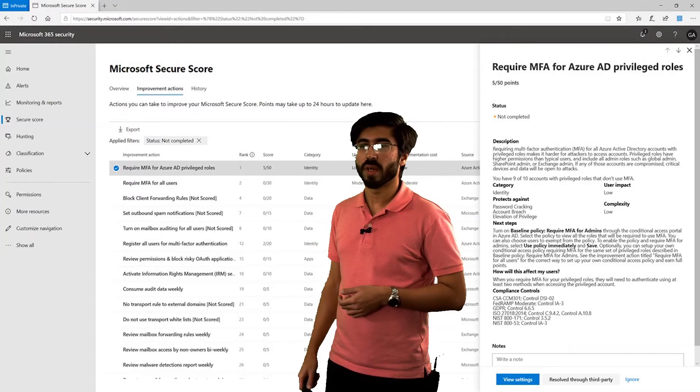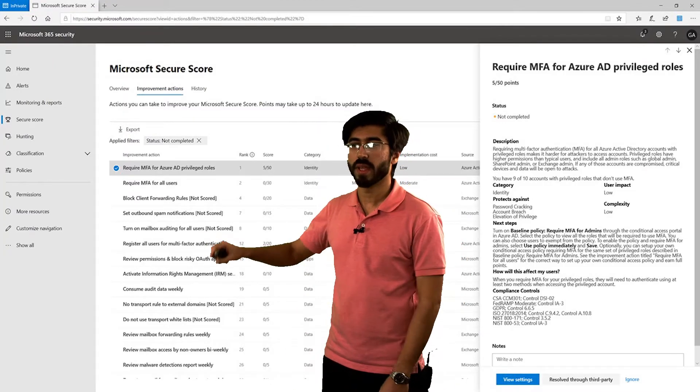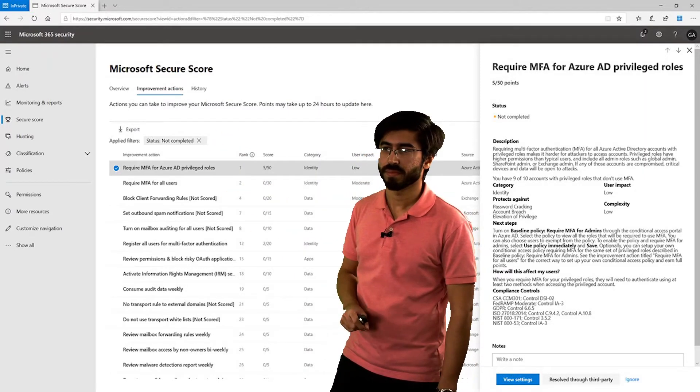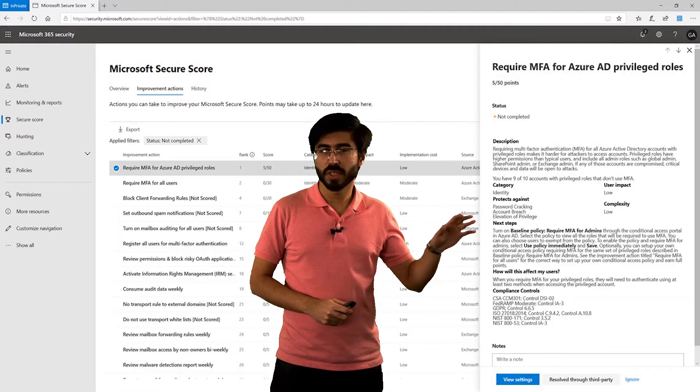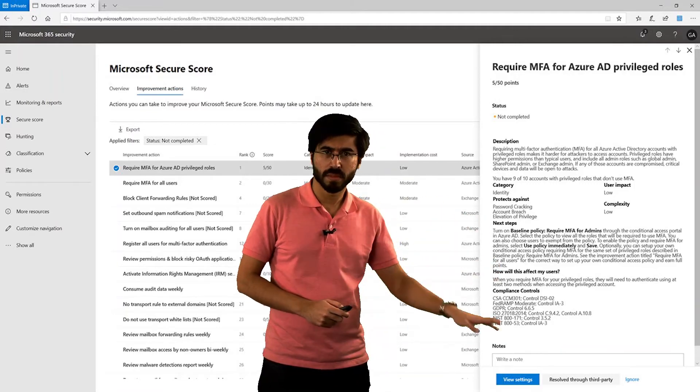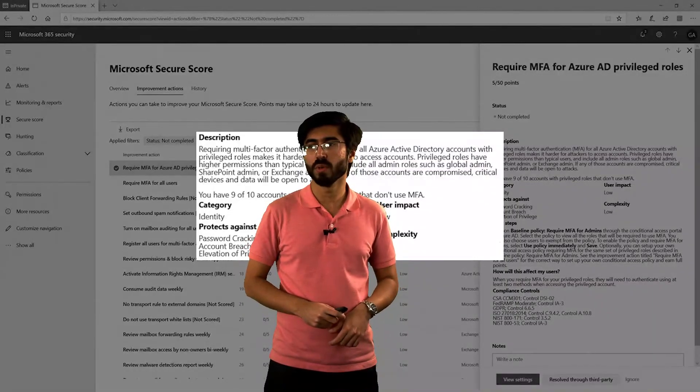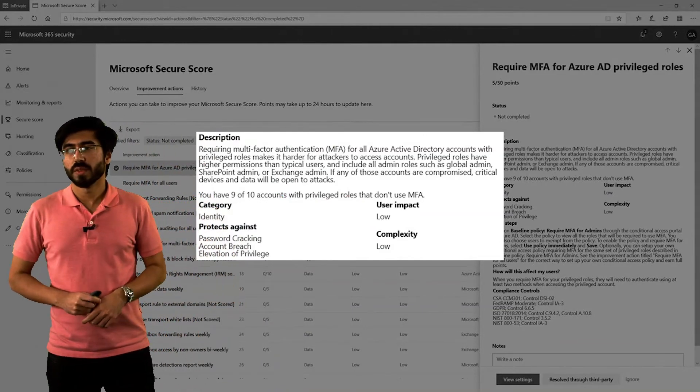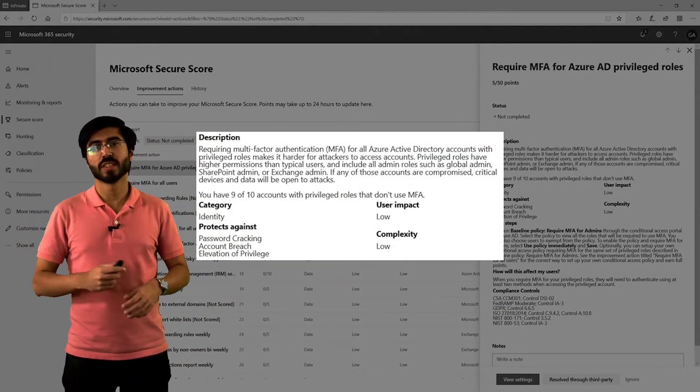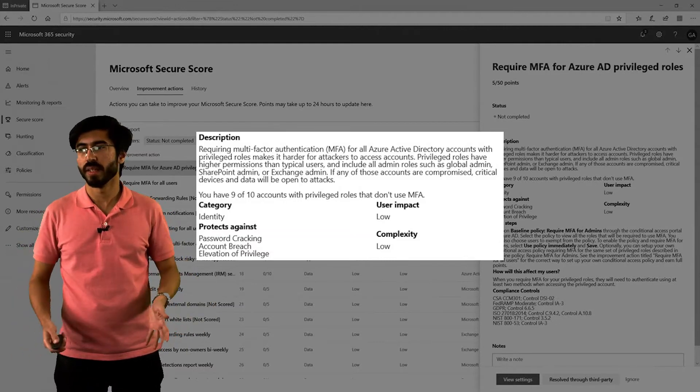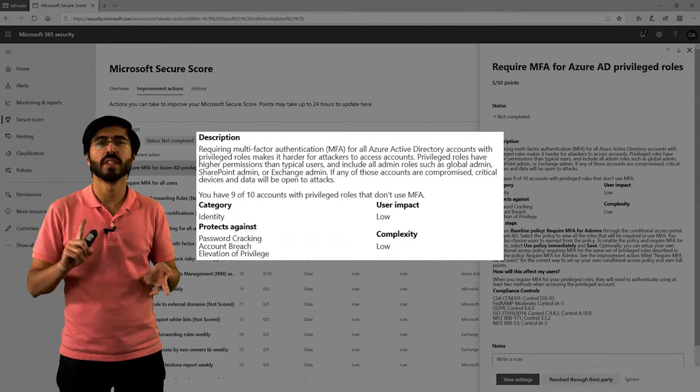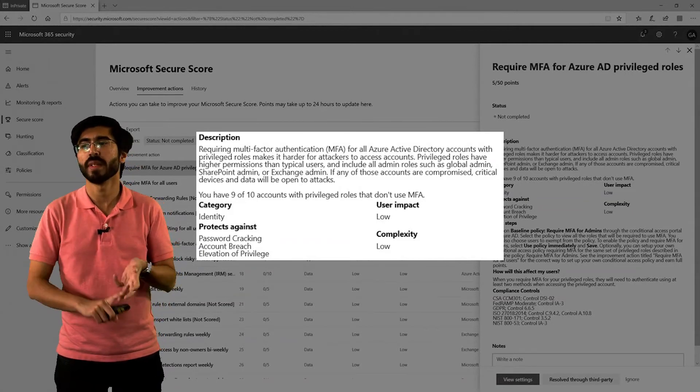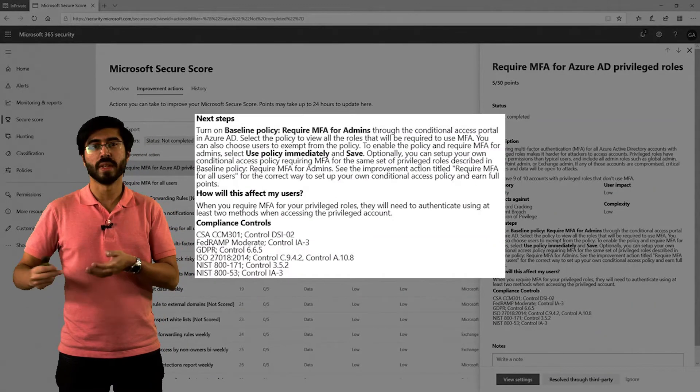Let's go into one particular suggestion. The one is require MFA for Azure AD provisioned roles. We click that and the flyout comes out. It gives you a description, what the impact is and other details as well. Let's go into a bit more detail about that. This is the description - it describes what this policy is and what the impact of that will be.